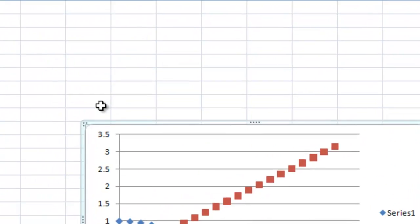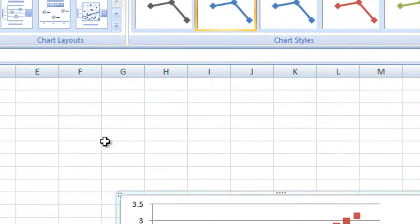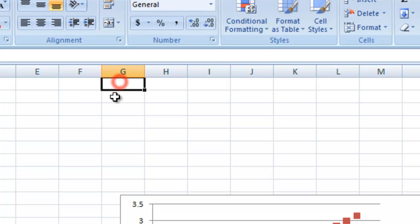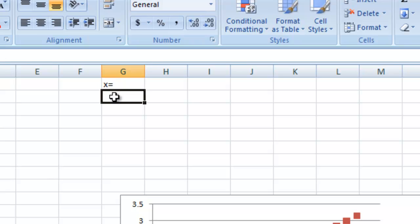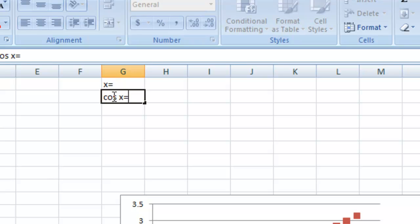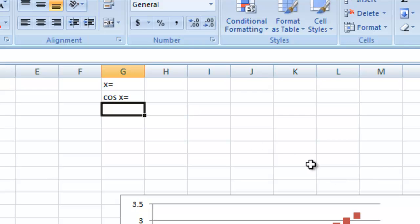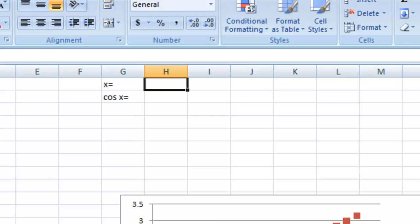First of all let's go up into this cell. And let's just say x equals. Down here we'll type cosine x equals. And here we're going to put our guess for what it equals. We think it's about 0.75. Let's go ahead and type that in.